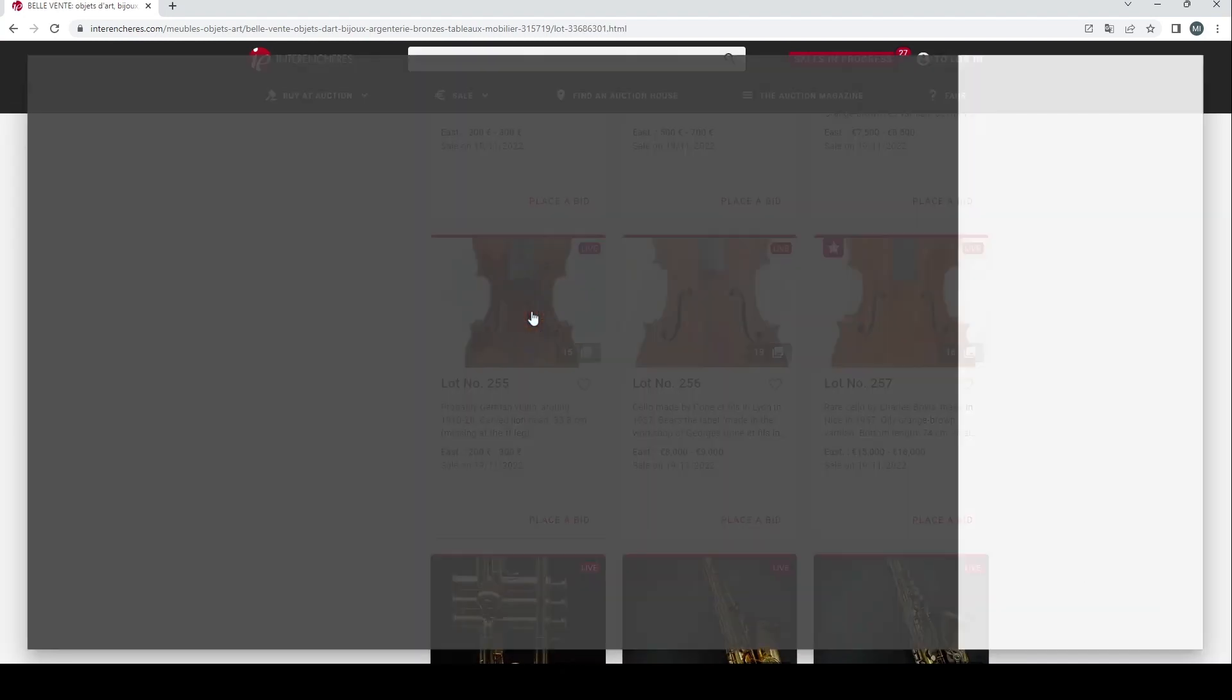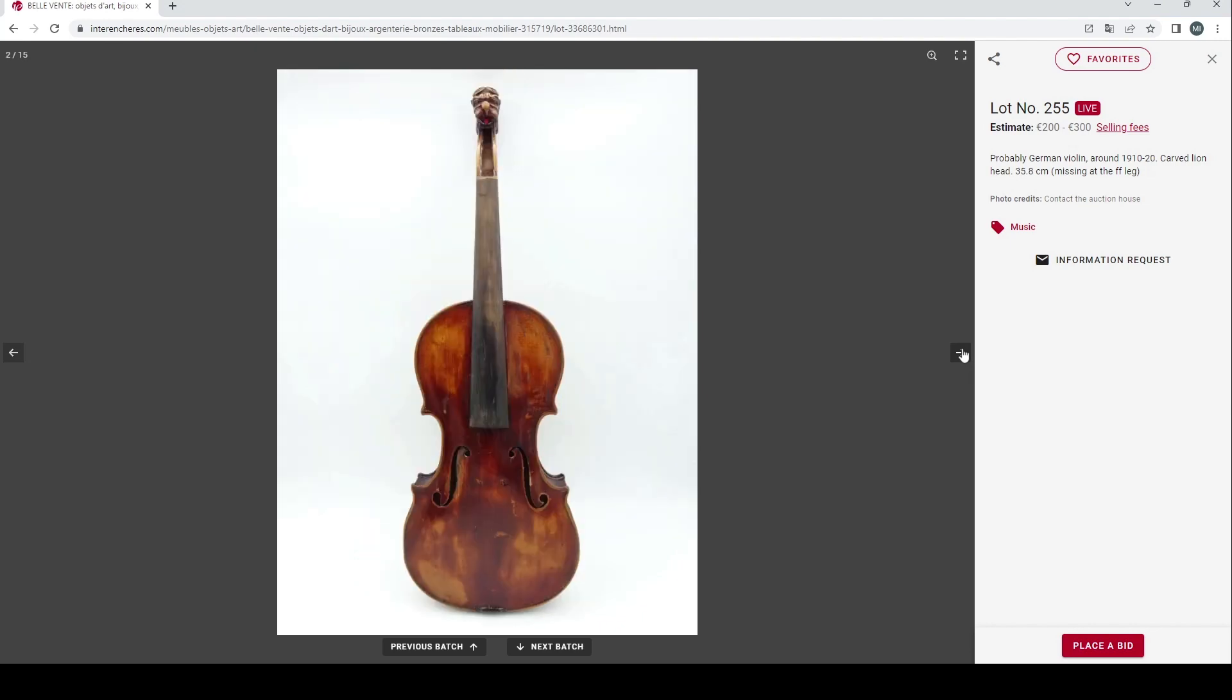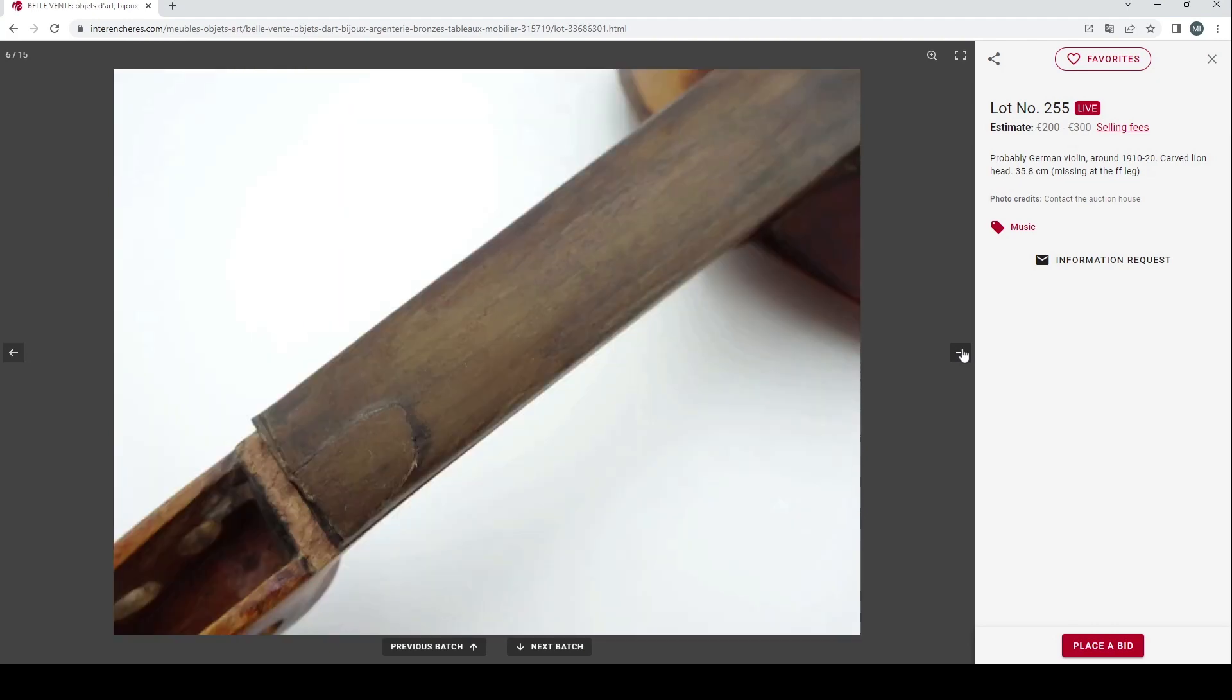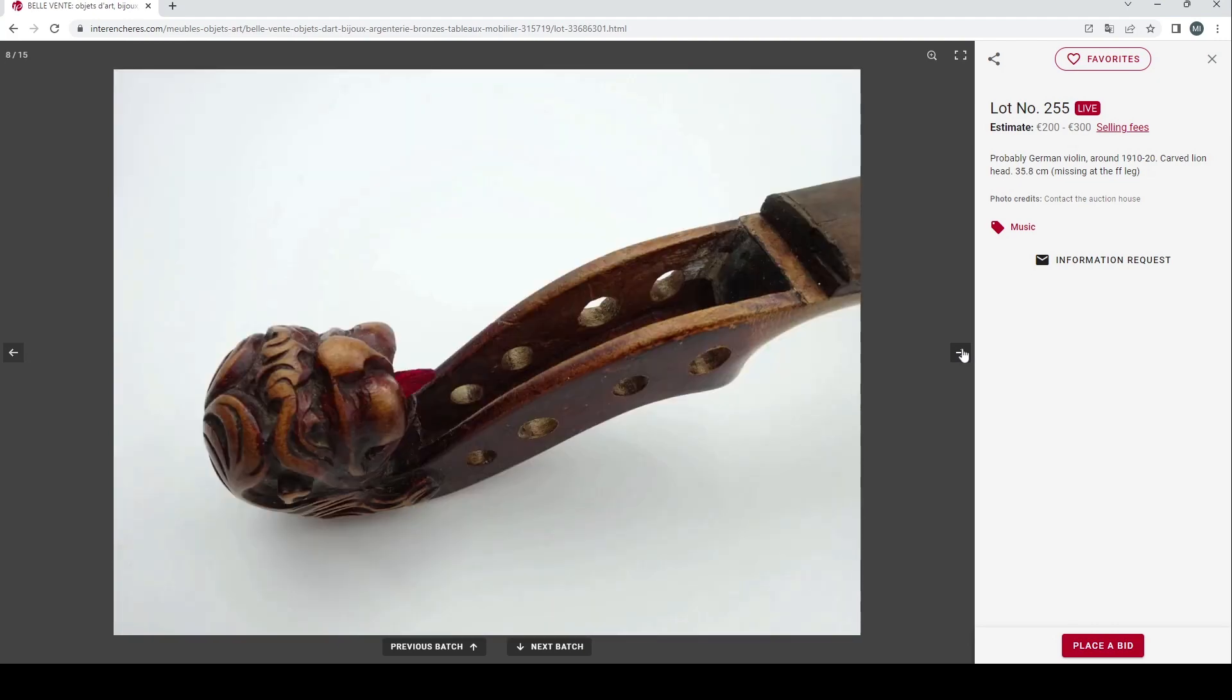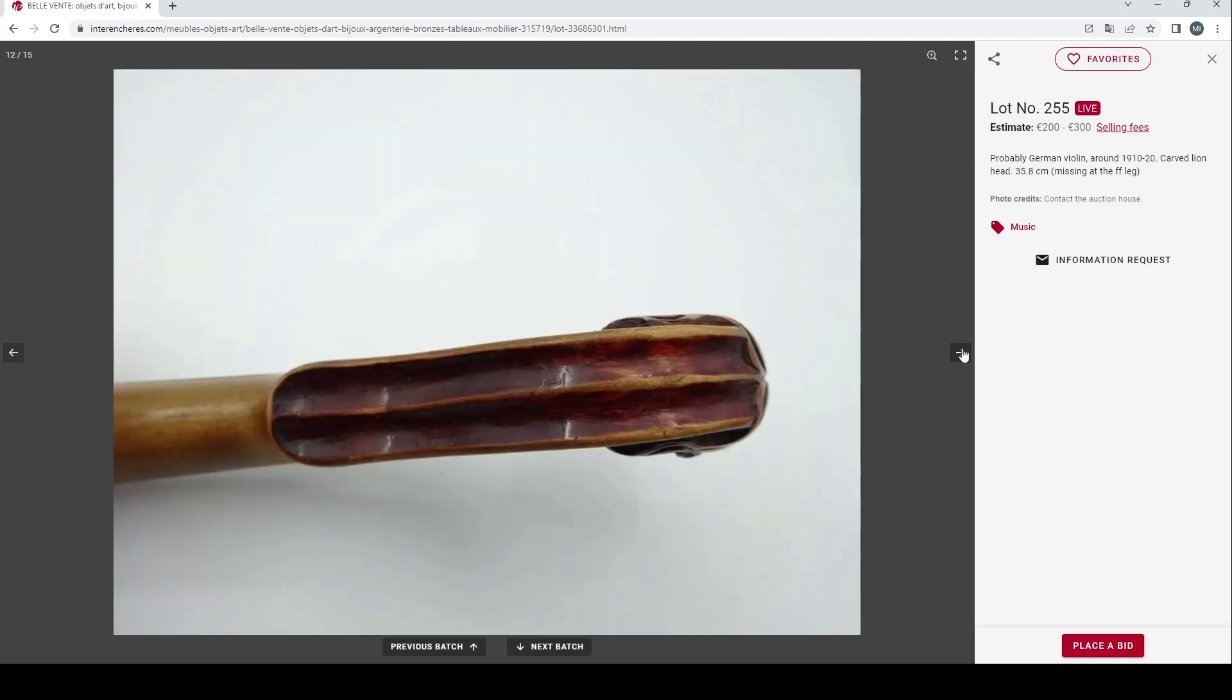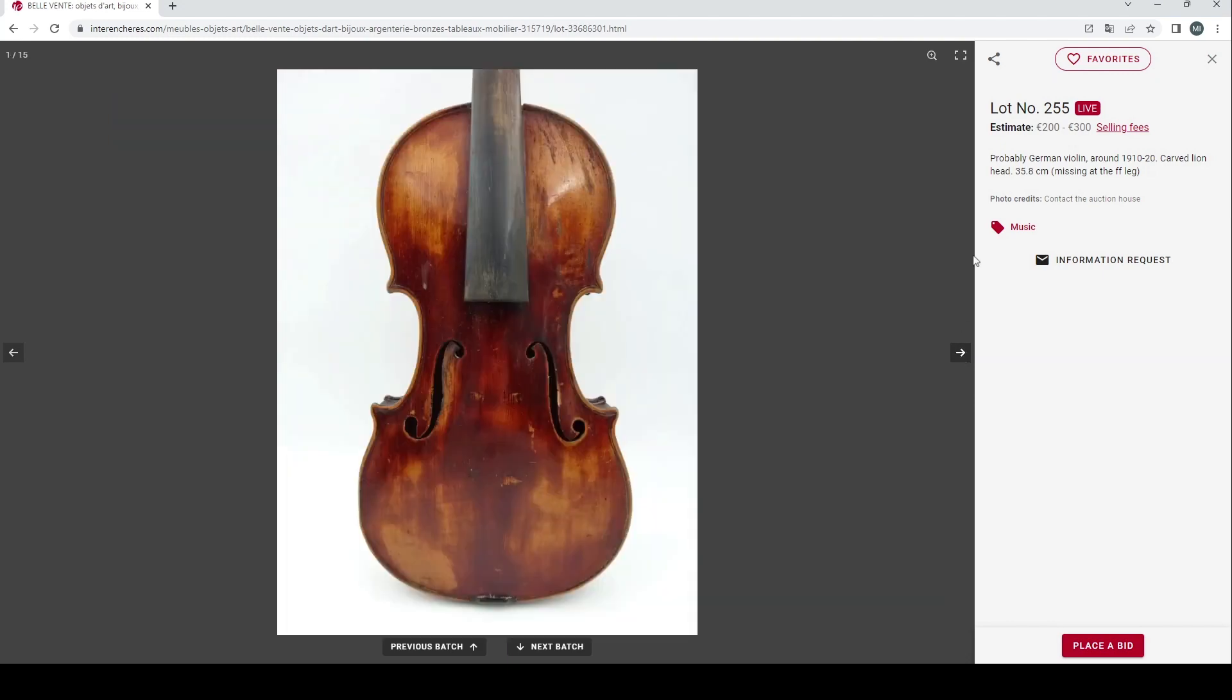Then we have a probably German violin around 1910 to 1920, carved lion head, missing at the F-hole leg, 200 to 300 euros. There's something weird going on with the varnish in the F-holes on this. This is a fairly standard looking instrument in need of a bit of TLC. The lion nothing particularly interesting, the back is not really good. A kind of standard trade violin in need of some work, so somewhere around the lower estimate I think would probably be about right.